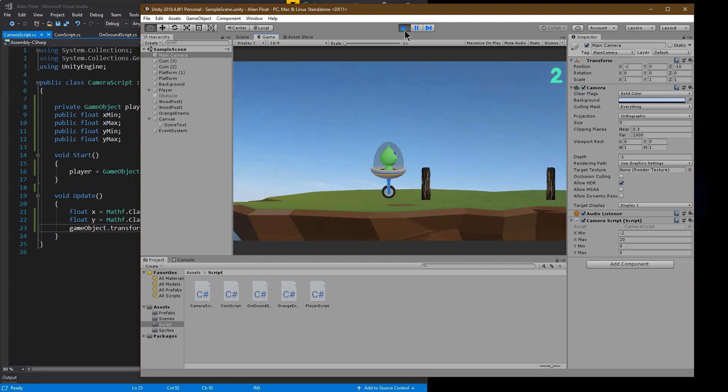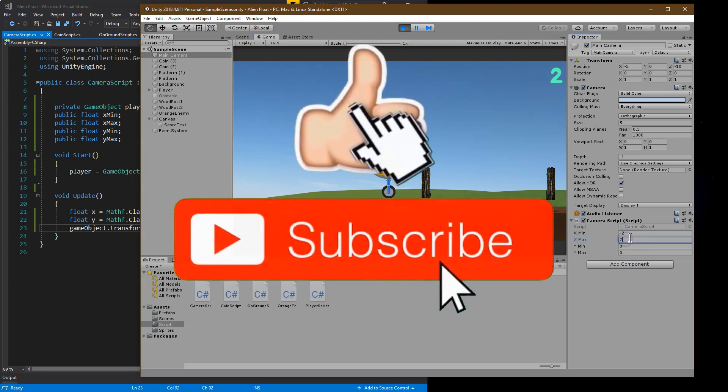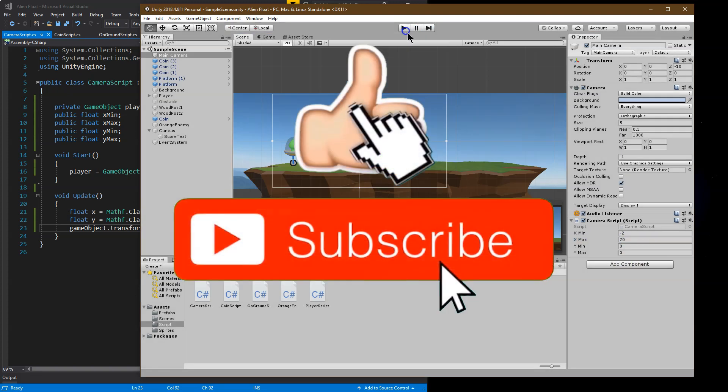I hope you make something awesome with your side-scrolling game. Make sure to hit like. Make sure to hit subscribe. It gives me warm fuzzies. And tell me about what you make in the comments below.